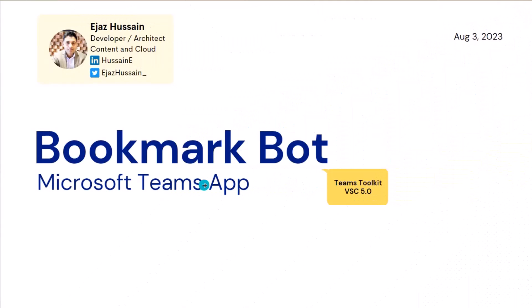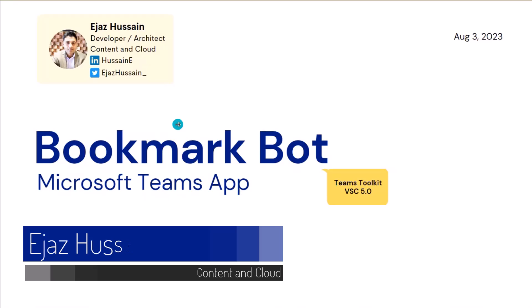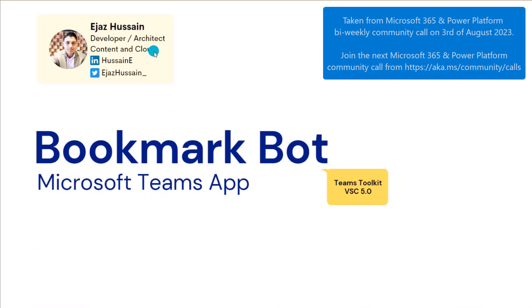Right, okay. Hi everybody. My name is Ija Azusen. I am a developer architect, work for a company called Content and Cloud. I'm based in UK, London specific. You can get in touch on LinkedIn or Twitter. Here's my handles.